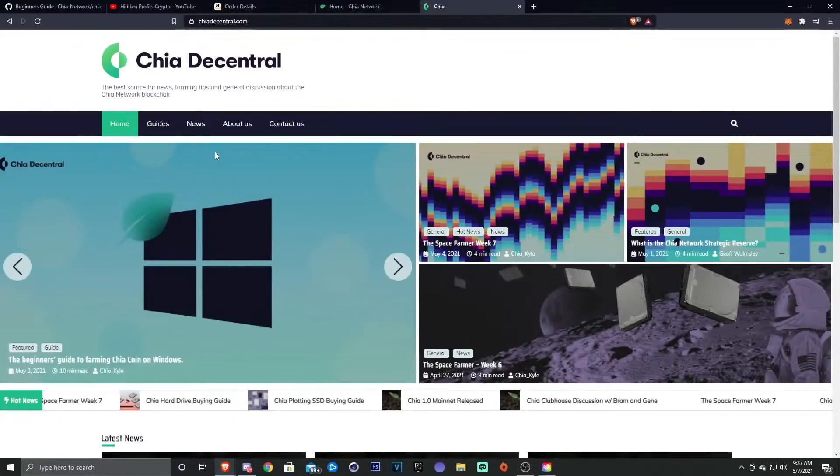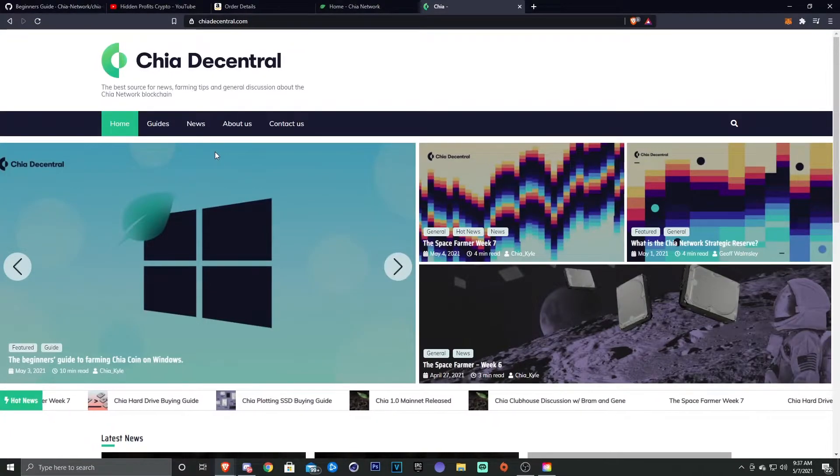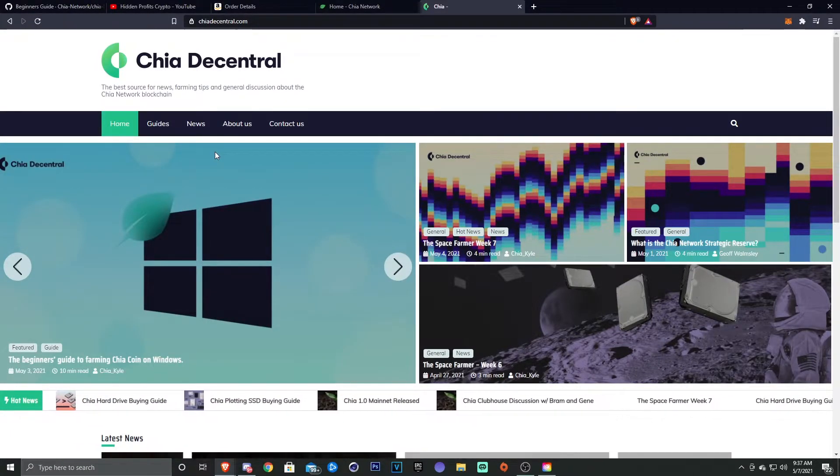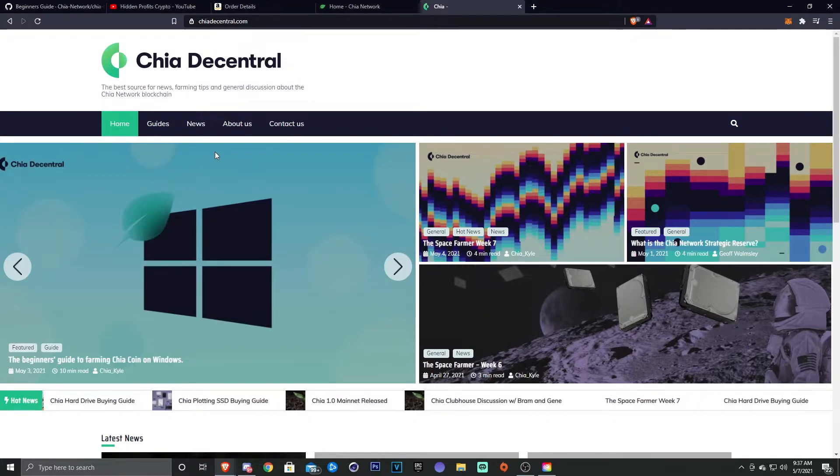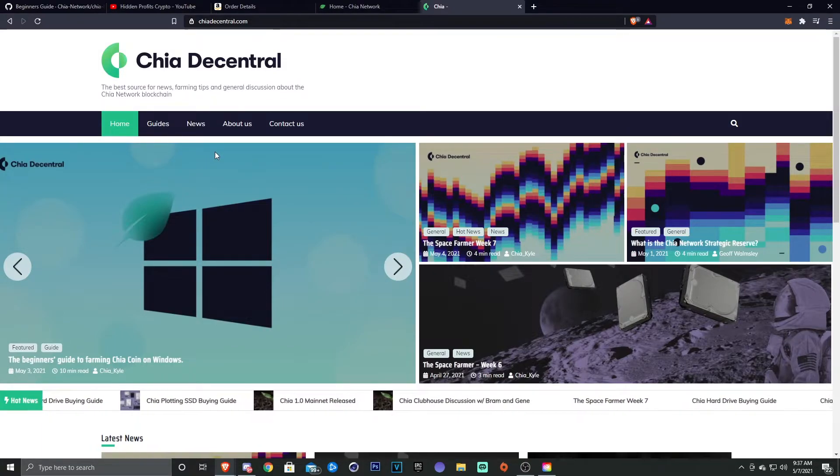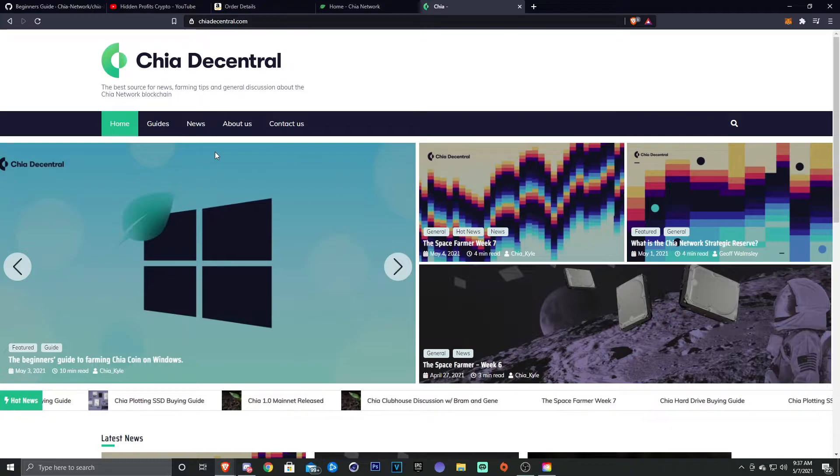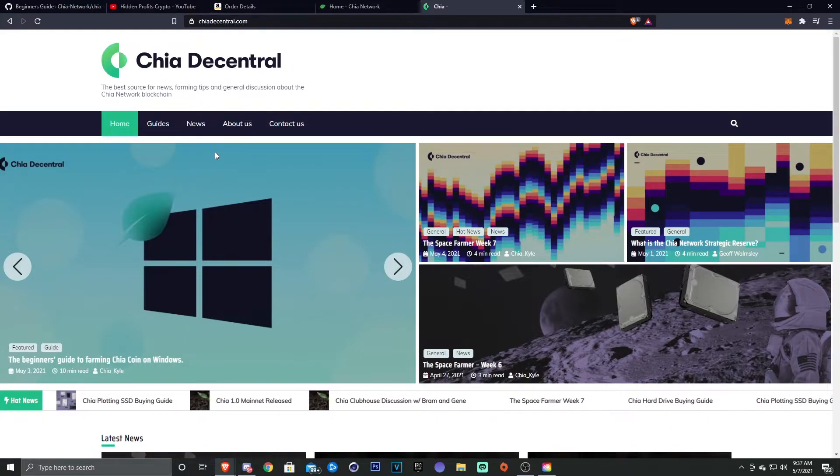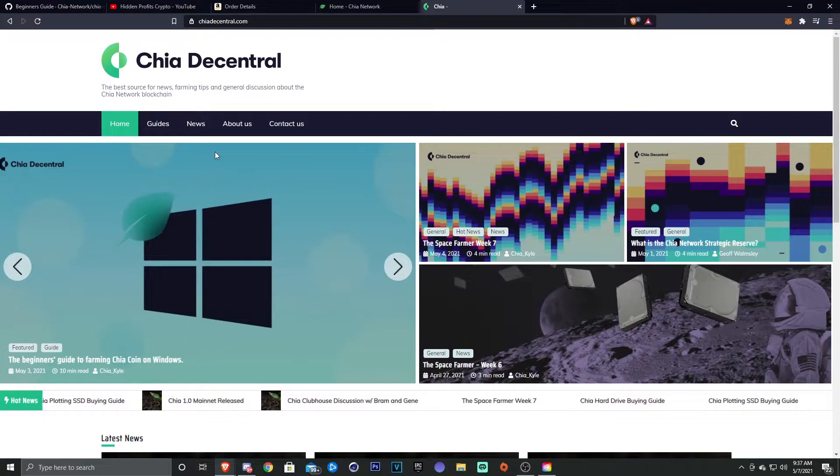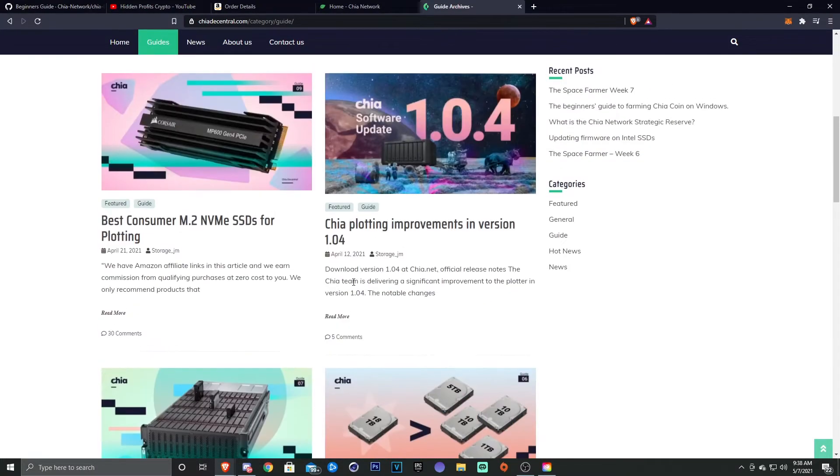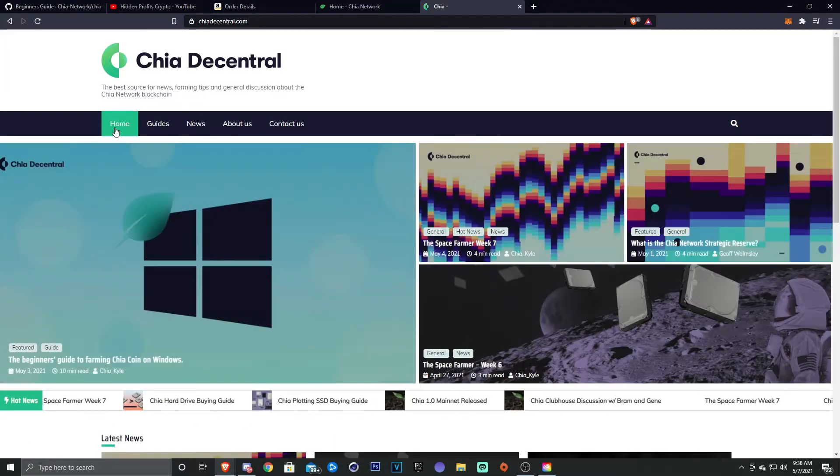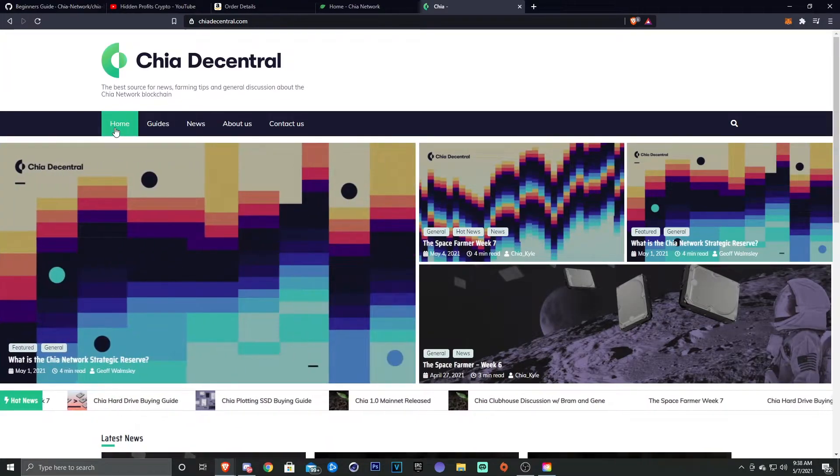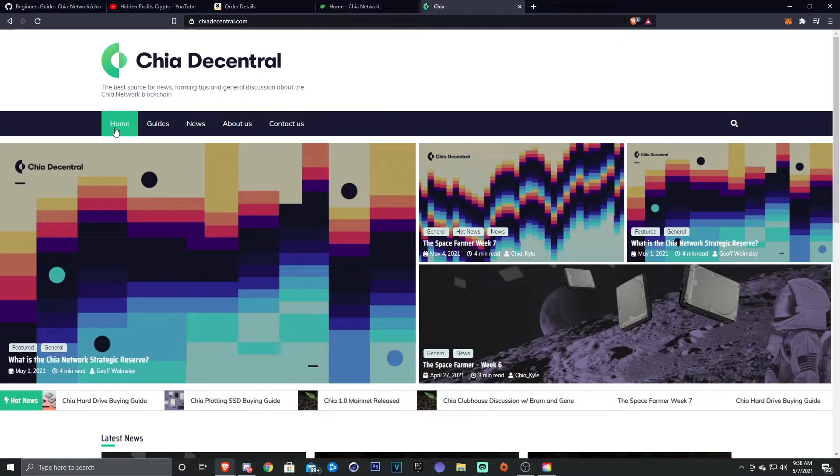Okay, so I wanted to go ahead and show you guys Chia Decentral. Now this is probably the best website and the best source besides the GitHub to find information and guides and all sorts of stuff. Basically anything you want to know, you'll be able to find it here. There's a lot of info on this site. This is a community ran site as far as I know.